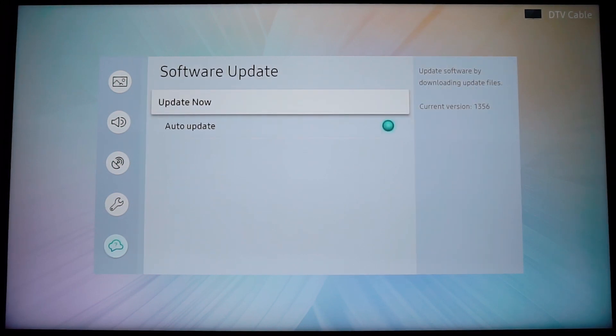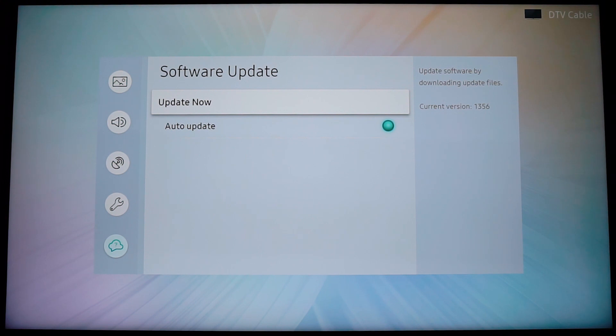Before going into this one, I have to tell you that in order for you to be able to upgrade your software if there is any new version available, you have to be connected to the internet. So make sure that your Samsung Smart TV is connected to the internet, even if you are using a wireless or a wired connection.